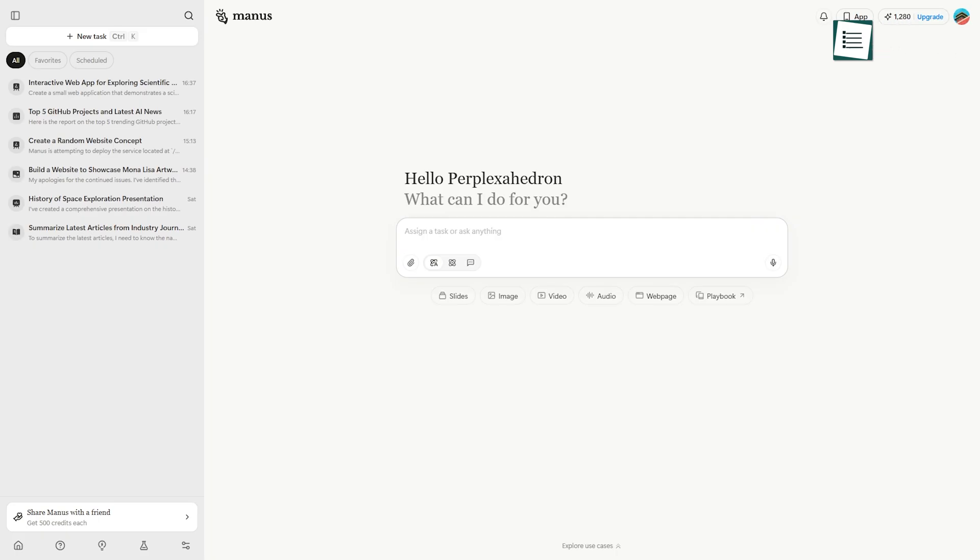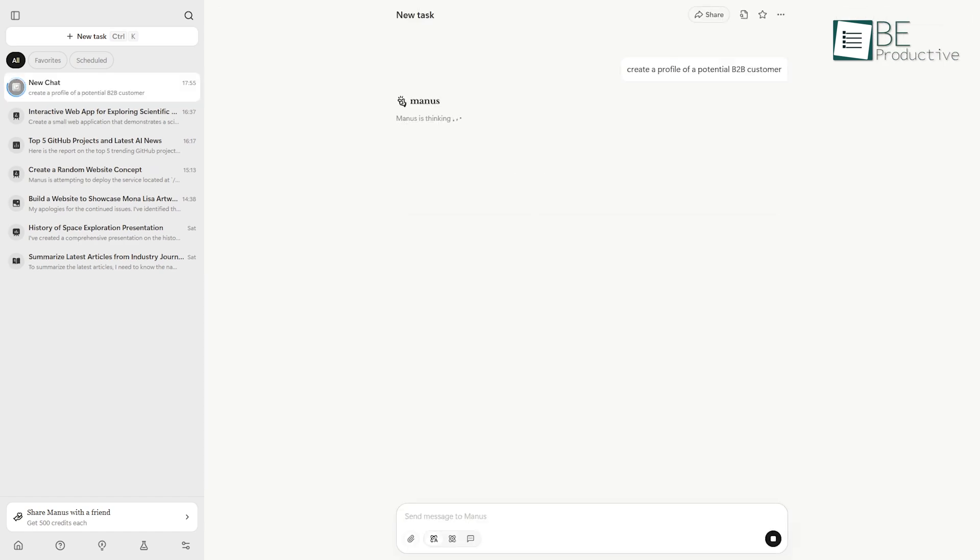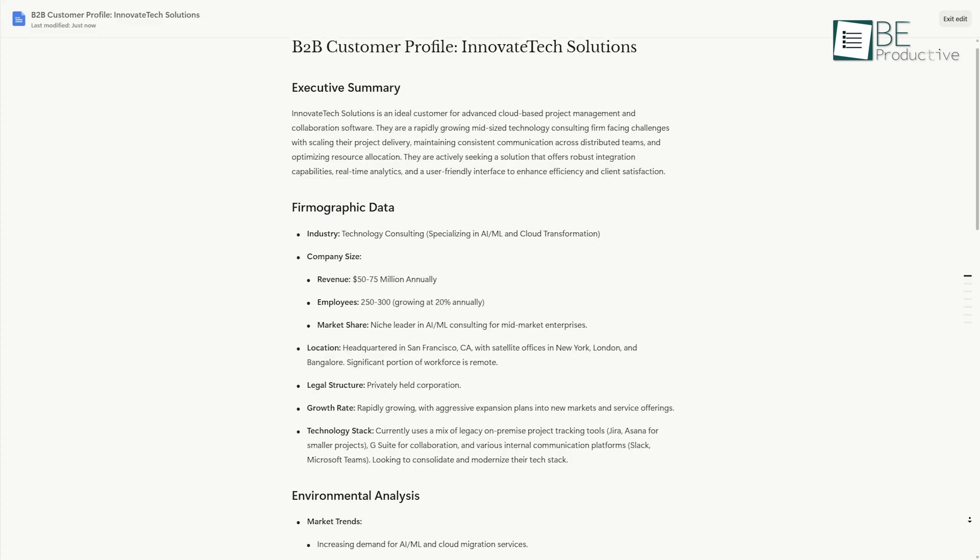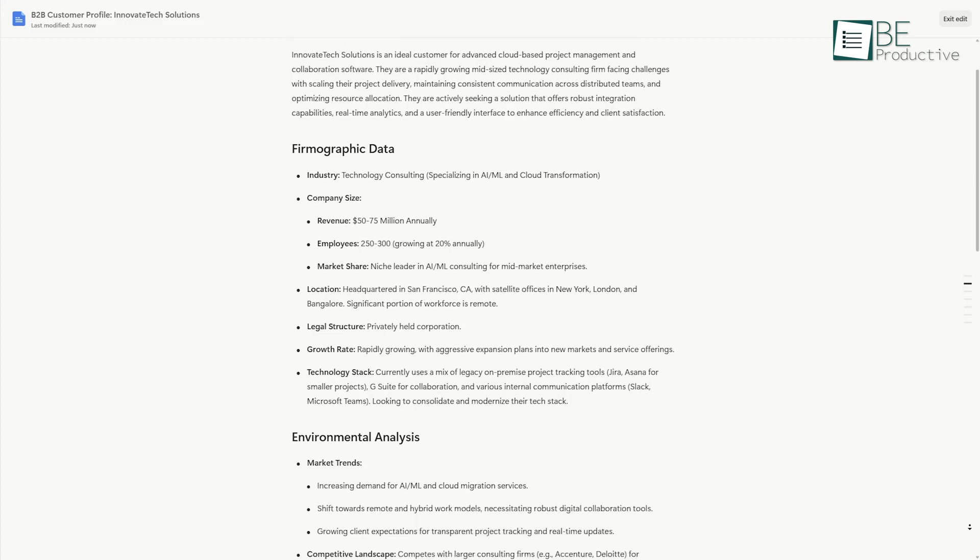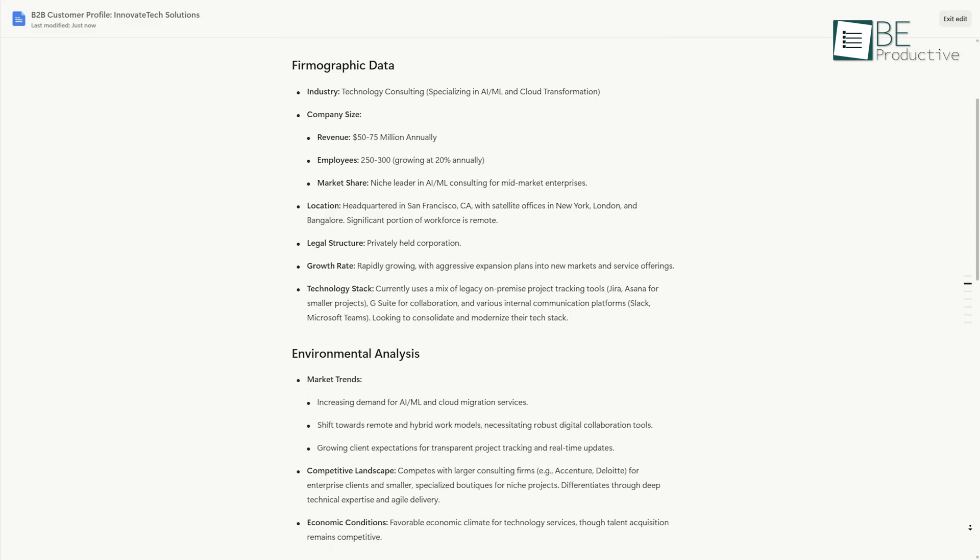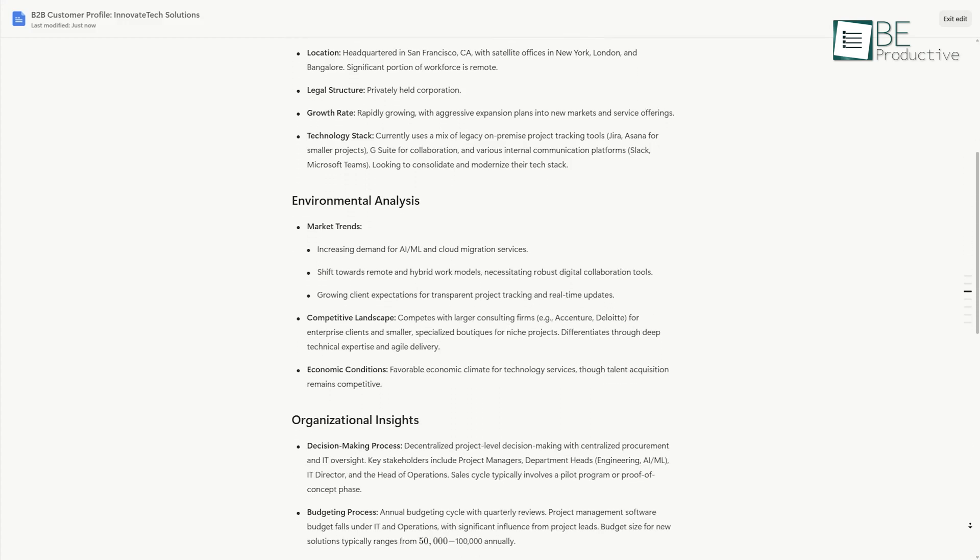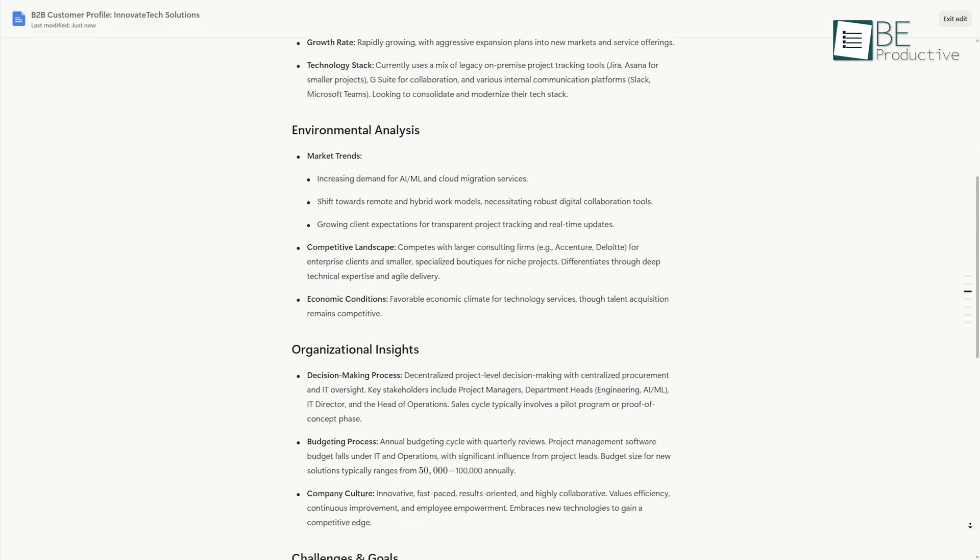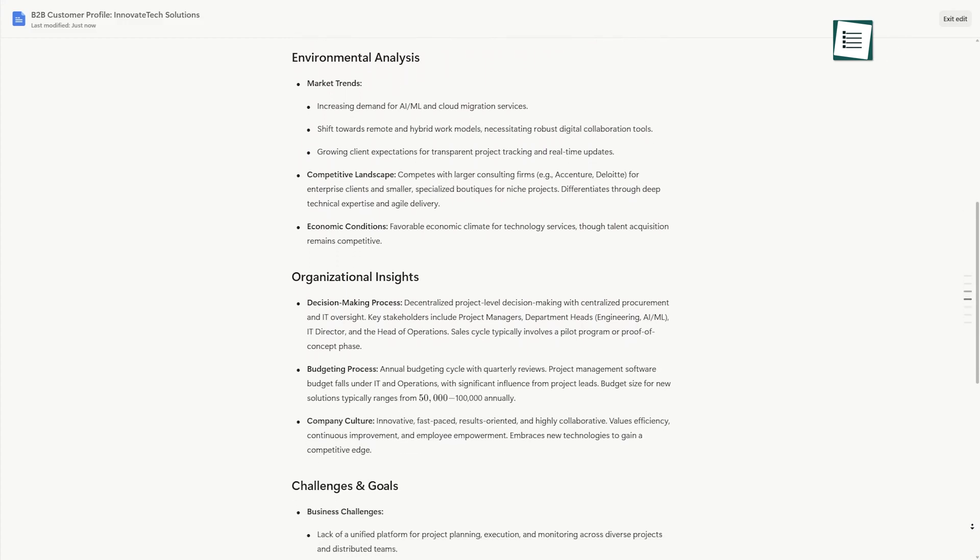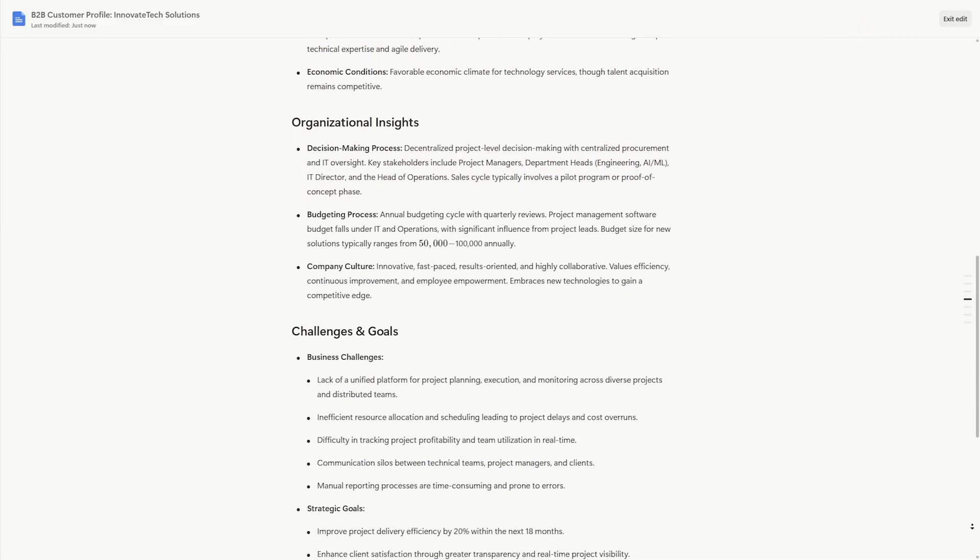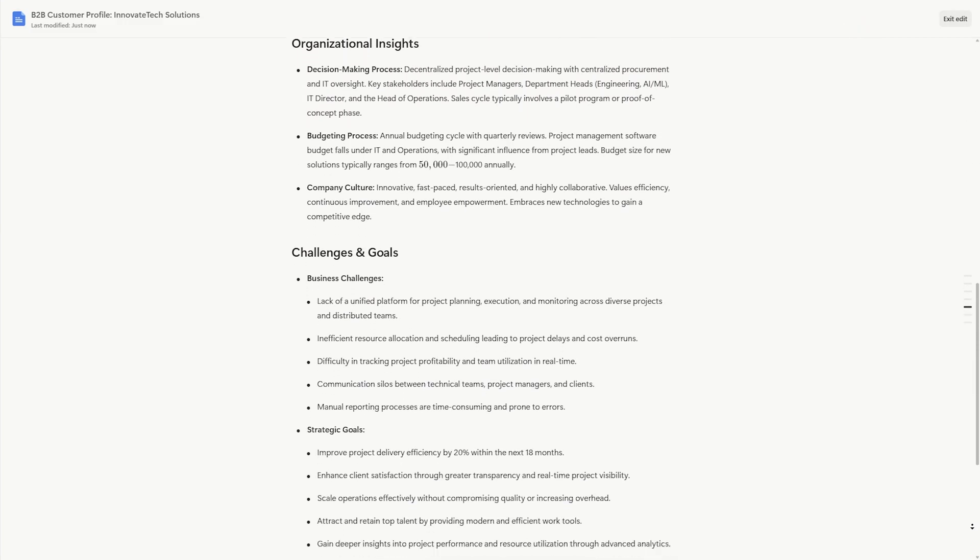The agent would then generate a detailed report, or even a functional dashboard, outlining that company's structure, needs, and market position. This ability to synthesize information is what makes Manus so powerful.